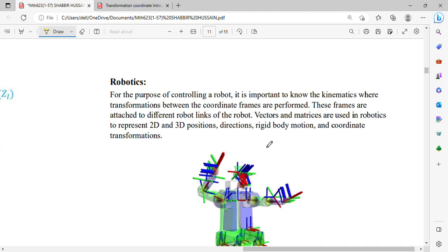You can ask what robots do — mechanics and kinematics. There is a transformation in robotics, and in robotics you perform coordinate transformations.